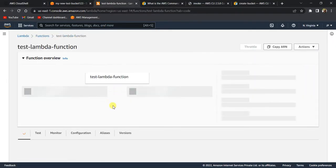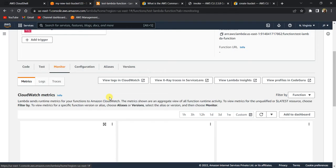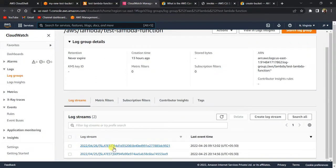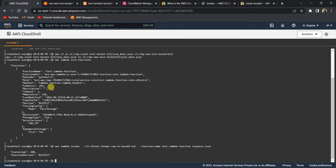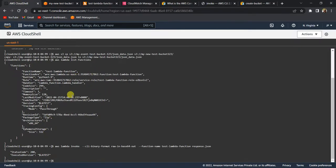Let's go to the Lambda console and verify. Under Monitor, click 'View logs in CloudWatch' — and you can see it actually invoked the Lambda just now. That's how you use AWS CLI commands to interact with AWS services — it's a way to interact using the command line instead of going to the console. You can also automate a lot of stuff using scripts that contain your AWS CLI commands. I hope this gave you a quick introduction and hands-on practice with CLI commands. If you found the video helpful, please subscribe to my channel. Thank you!